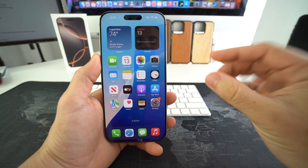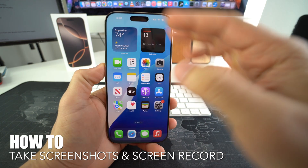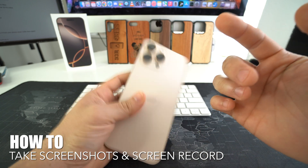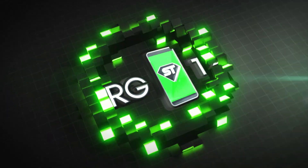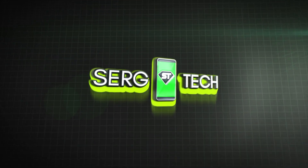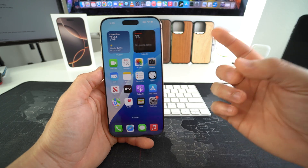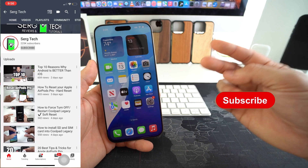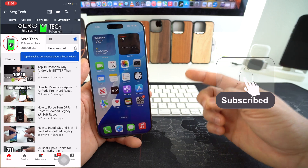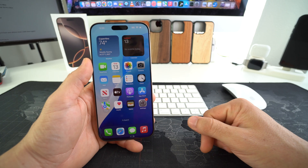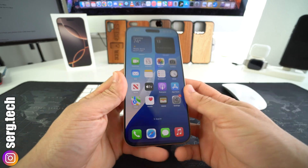In this video I'm going to show you how you can easily take screenshots and also how to screen record on your Apple iPhone 16 Pro Max. Welcome back — my name is Sergio, and on this channel I make life-saving tech videos, so if you're new here go ahead and subscribe and hit the bell. With that said, let's get right to it.